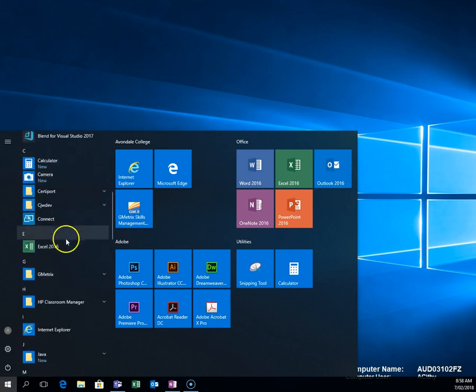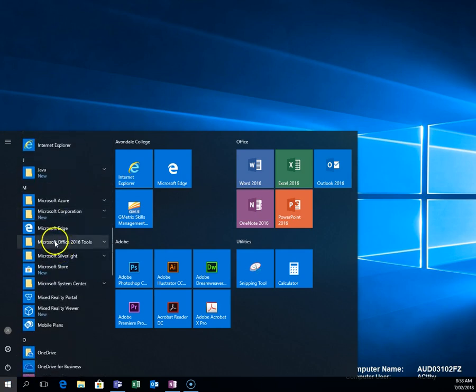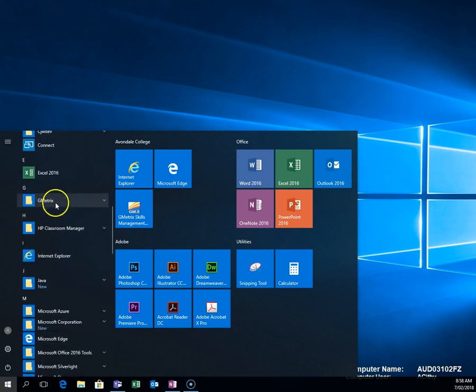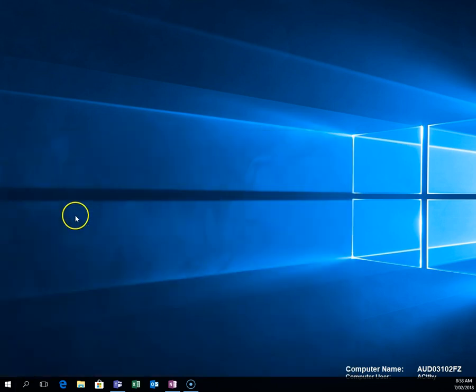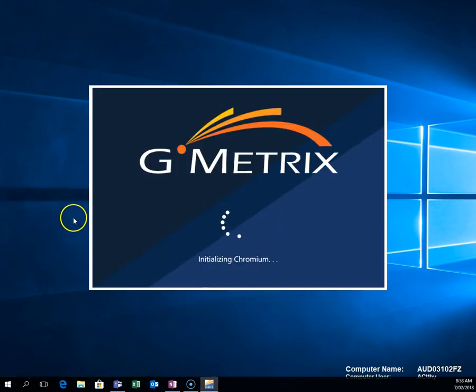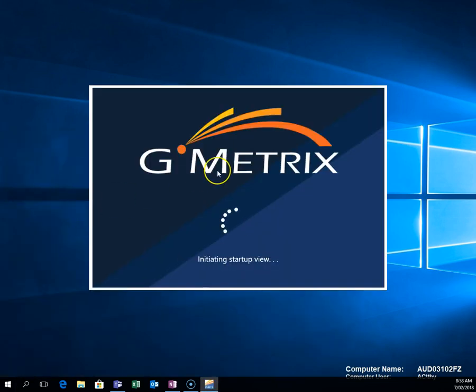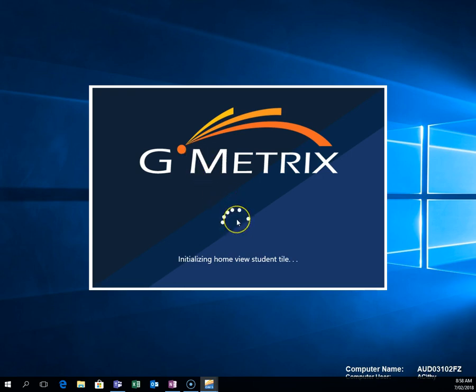So we're going to click on the Start menu, go to G4 GMetrix, Skills Management System, and we're going to make this change before we actually log in.